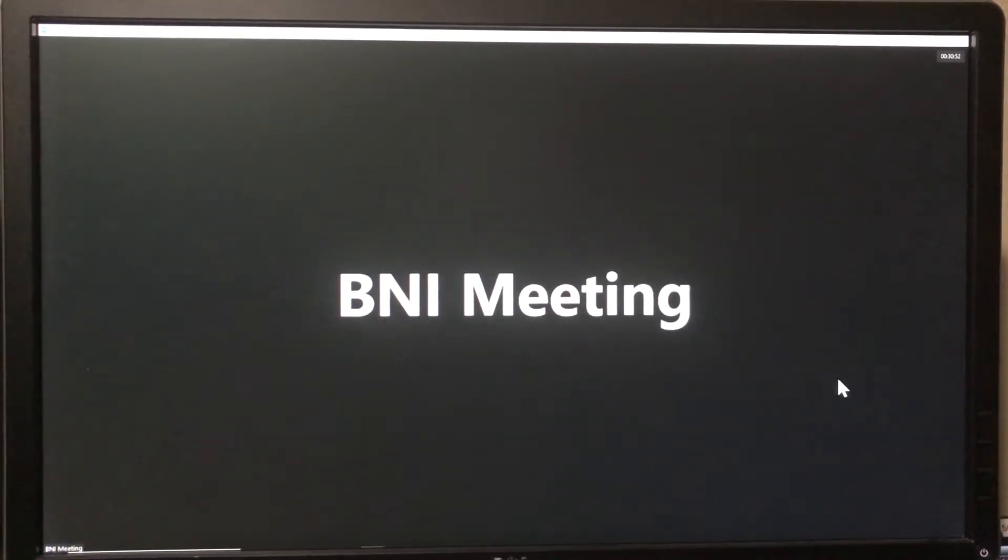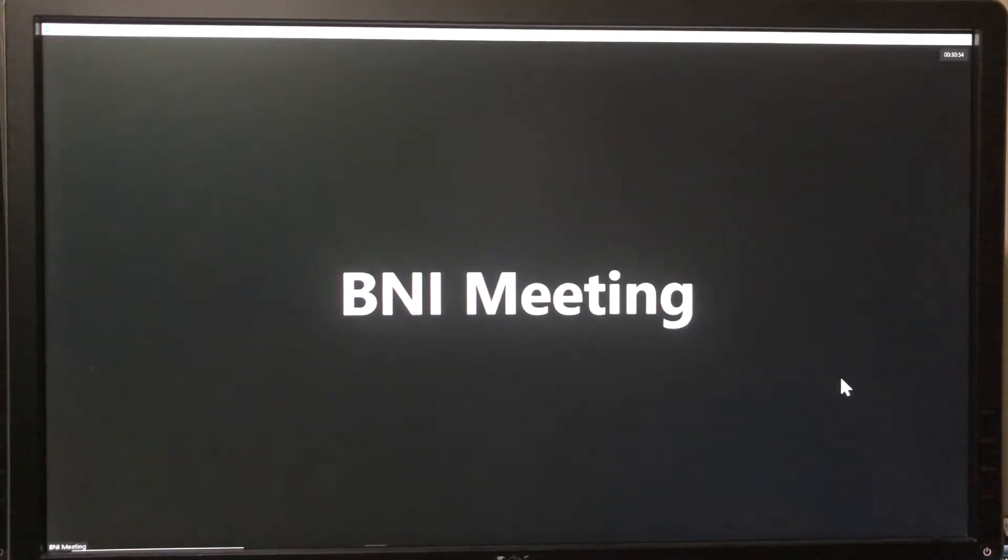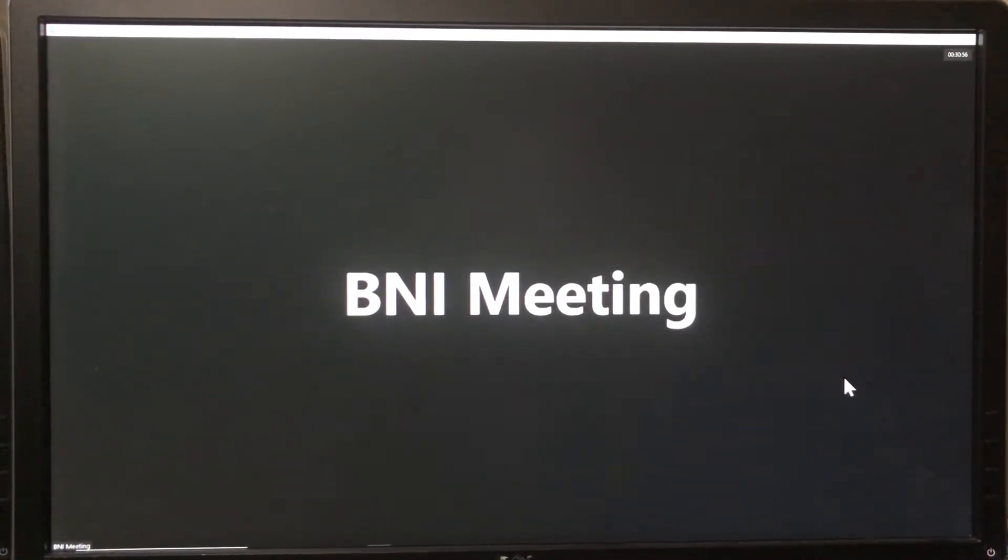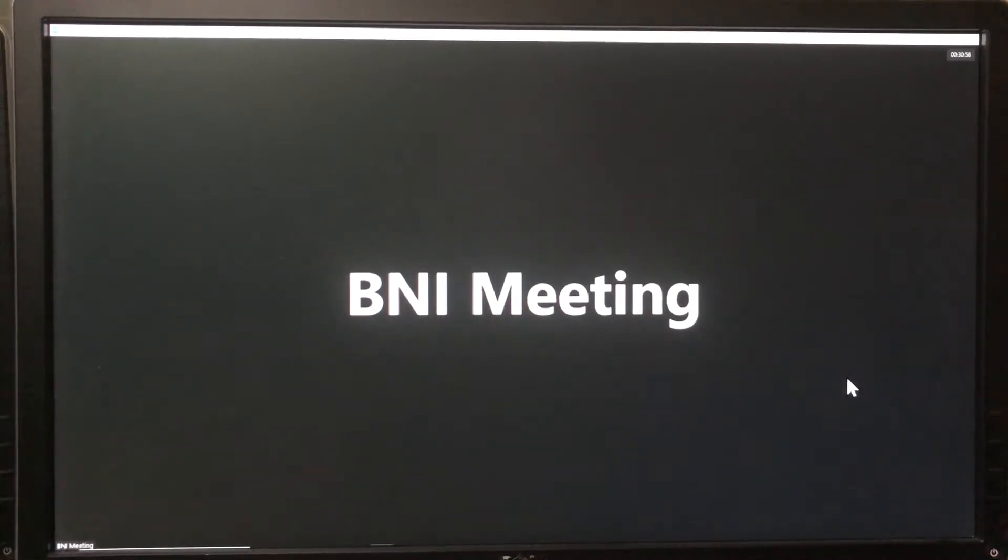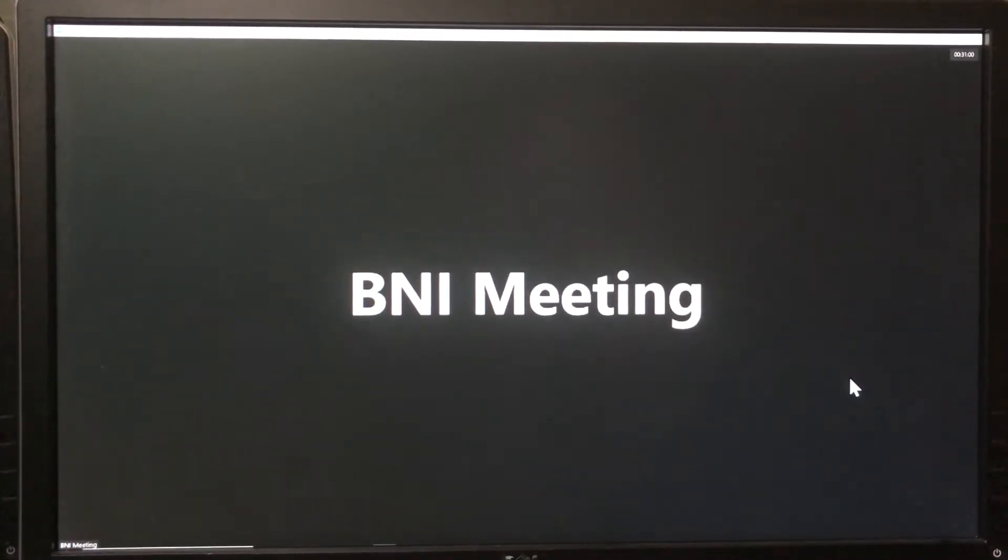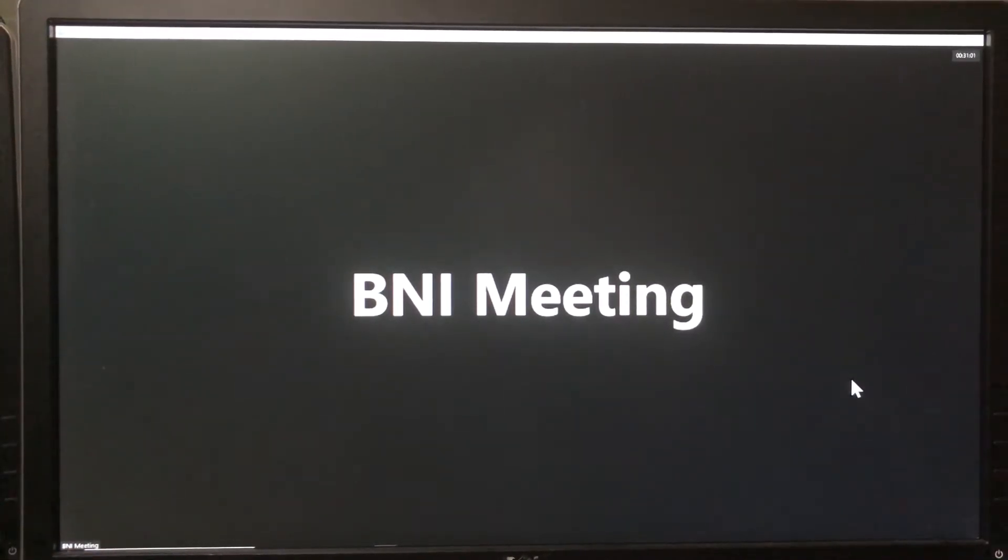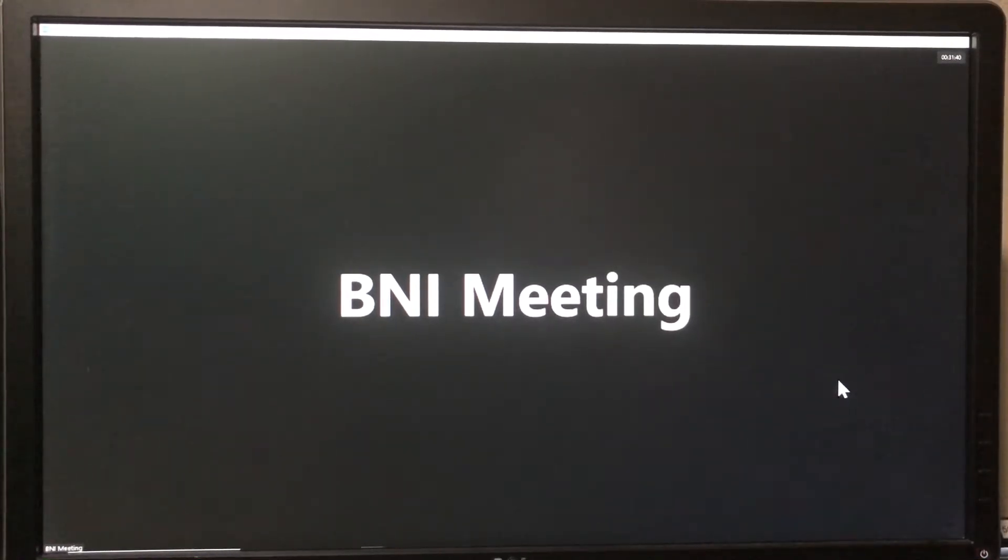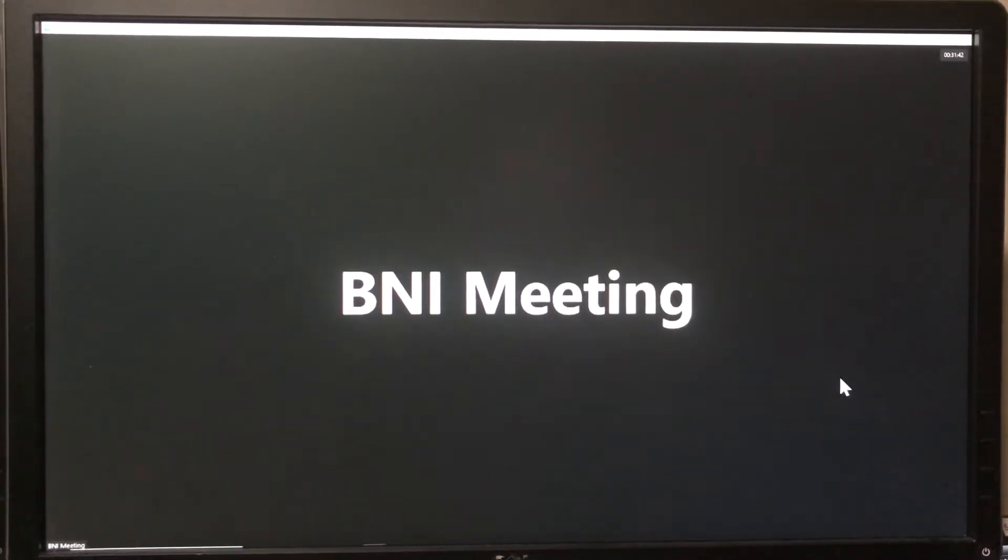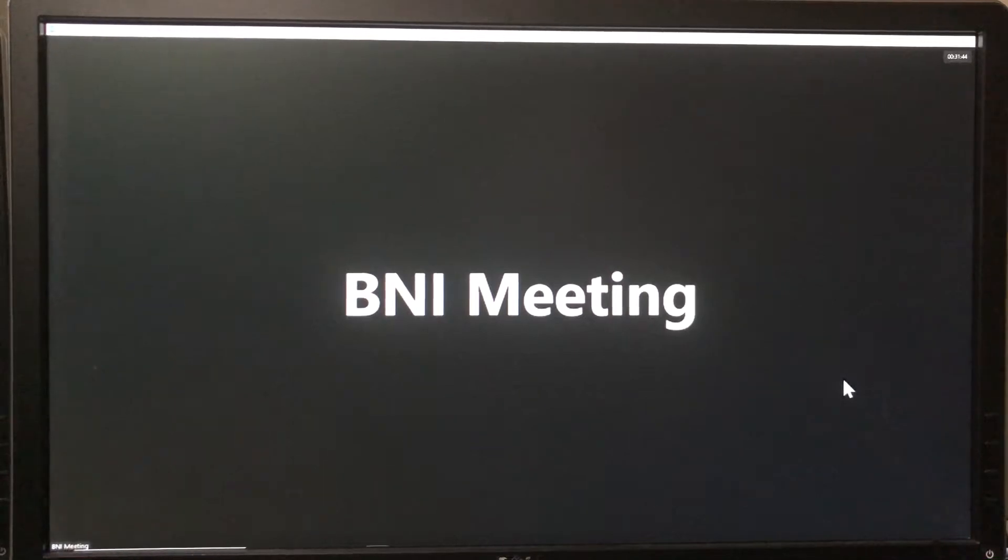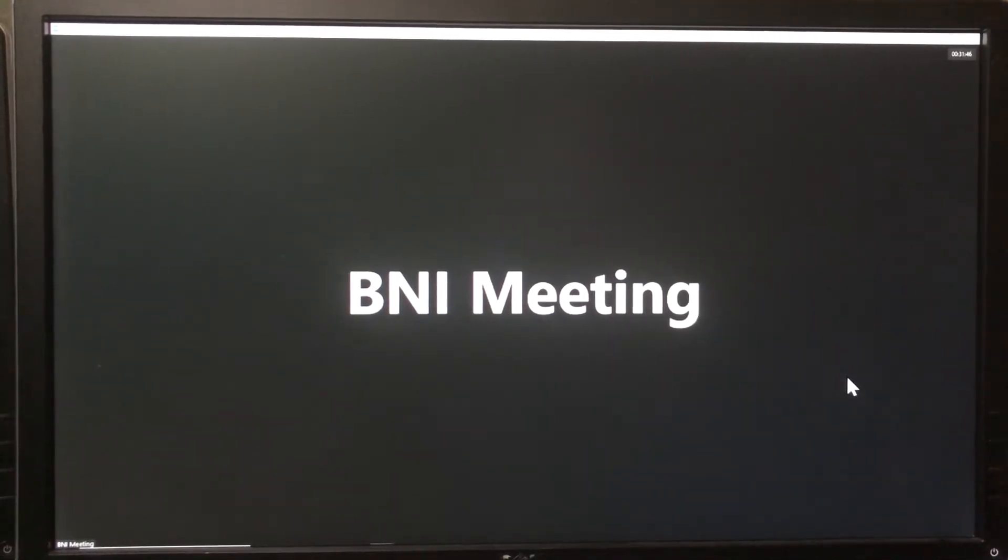Today I'm going to share some tips on sharing your screen during your BNI online meeting using Zoom. This is specifically for if you're using a Windows PC. I'm also going to share two quick tips on using PowerPoint and the Canva program for your future presentation.